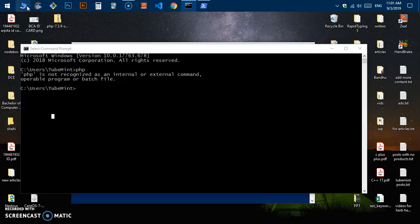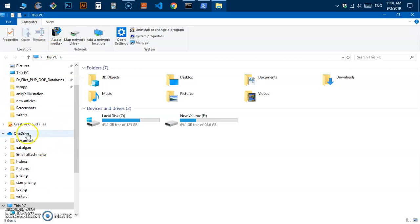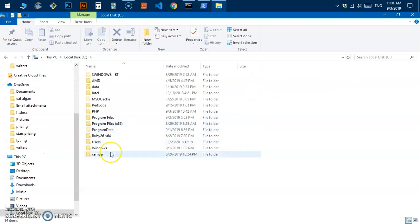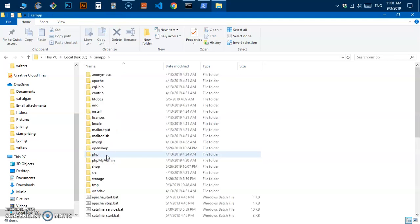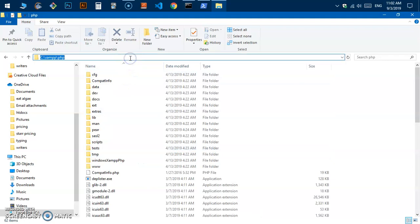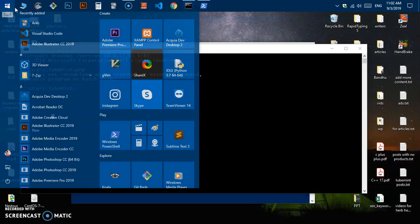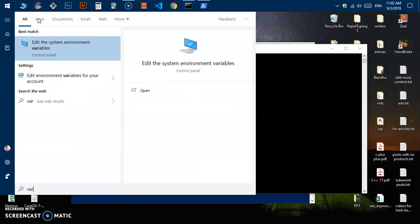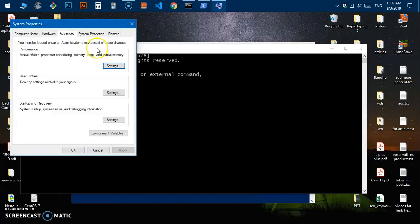Simply go ahead and open This PC, go to wherever your PHP, XAMPP, or WAMP is installed. If it's XAMPP, open it and look for the PHP folder. Copy that location path and then close it. Then hit the Start menu and type 'variable' — you should get 'Edit the system environment variables.' Click on it.